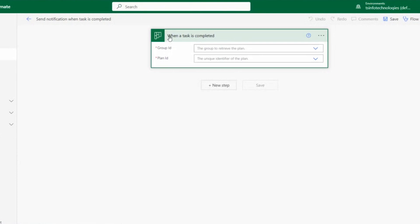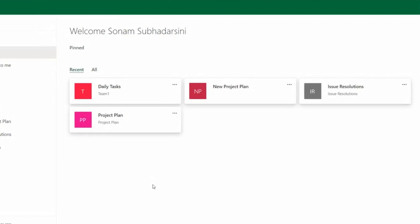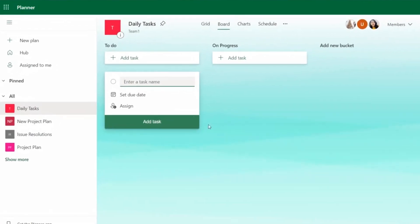The trigger is now asking us to fill in mandatory fields: Group ID and Plan ID. Let's go to our Planner to find those values. I have already created a planner under a team called Team One, and this is the planner we will use.